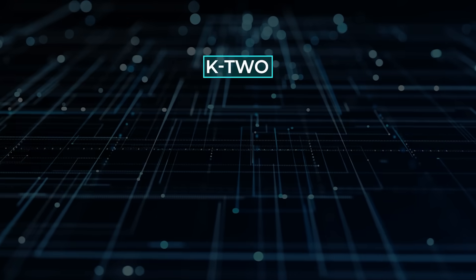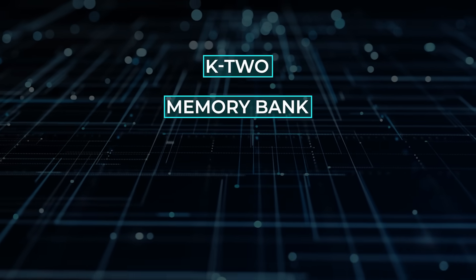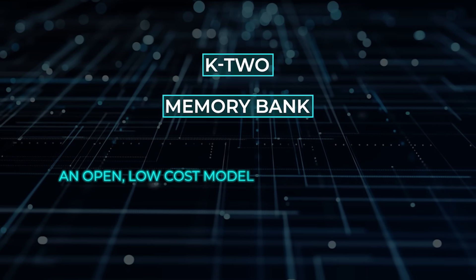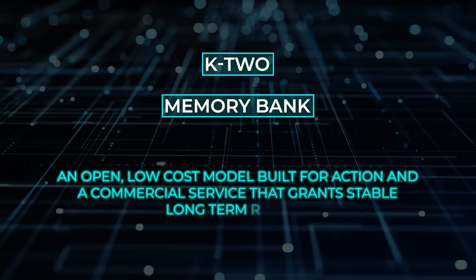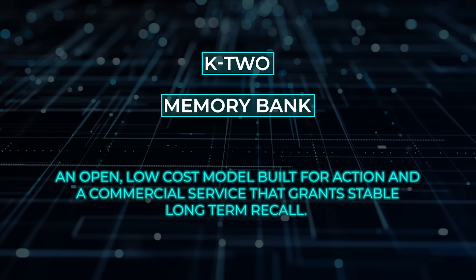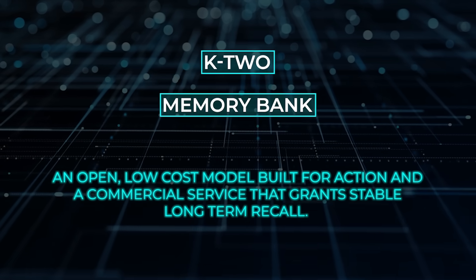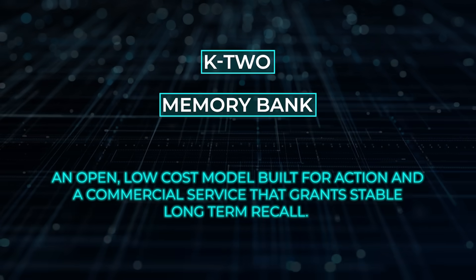Together, K2 and Memory Bank frame a compelling pairing. An open, low-cost model built for action and a commercial service that grants stable long-term recall.